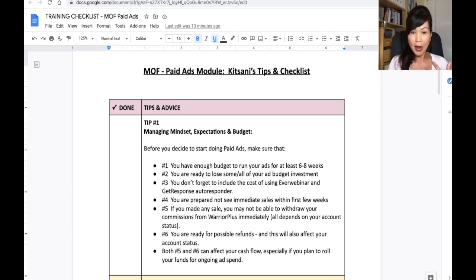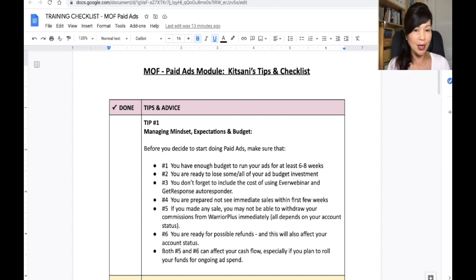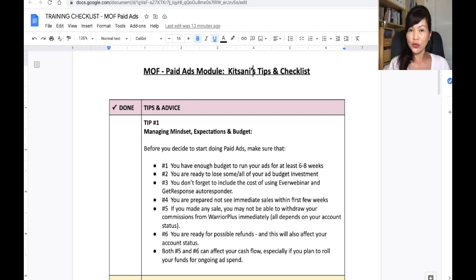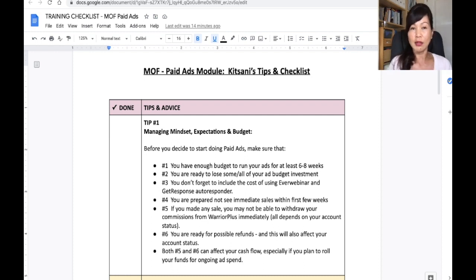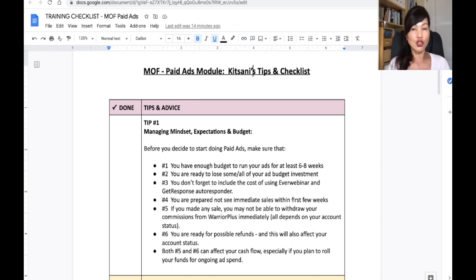So going through the checklist one by one: number one, make sure you have enough budget to run your ads for at least six to eight weeks. Number two, make sure you are ready to lose some if not all of your ad budget — it's a gamble. Number three, don't forget to include the cost of using EverWebinar and GetResponse autoresponder. Number four, be prepared not to see immediate sales within the first few weeks. Number five, remember you cannot withdraw your commission immediately from WarriorPlus — especially when you're new, it's usually about 15 days. Number six, be ready for possible refunds, which can affect your account status and delay your withdrawal period. Both five and six can affect your cash flow, which will affect your advertising budget.